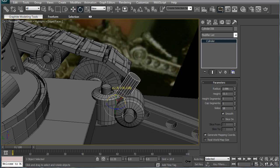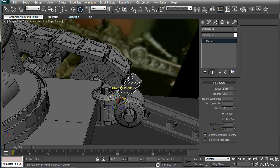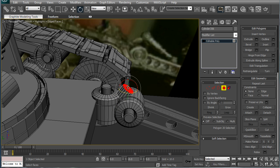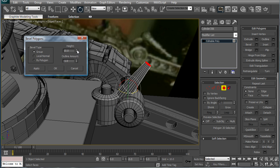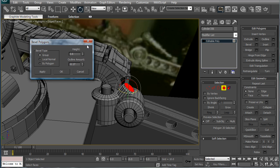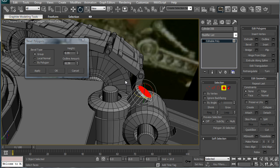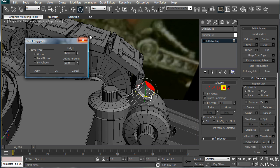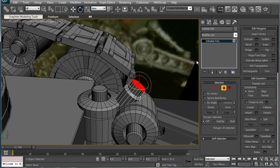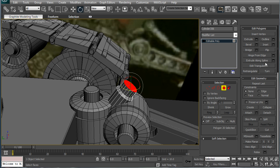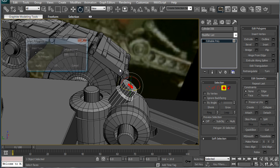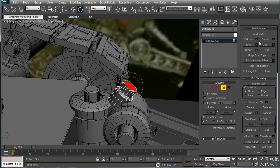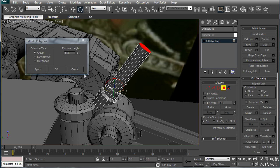So just rotate this about right there. Decrease the height a bit. Convert to editable poly. Let's do some beveling. Can't wait to get a new mouse, because my mouse double clicks and it's the most annoying thing in the world. Bring it out a bit, zero. Inset it a tad.